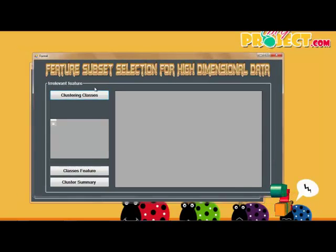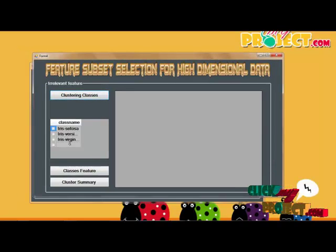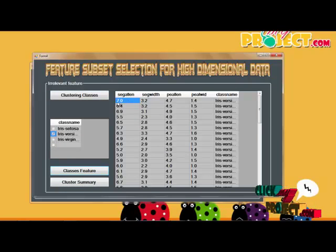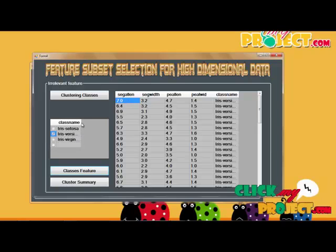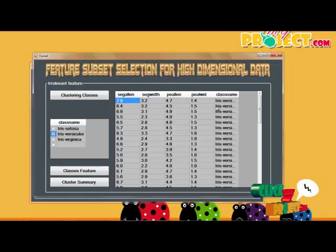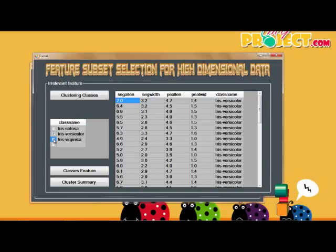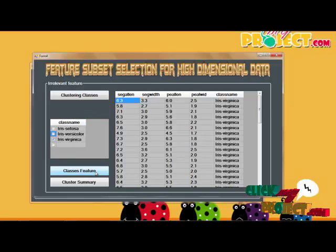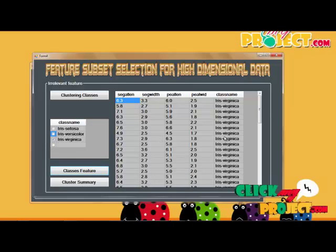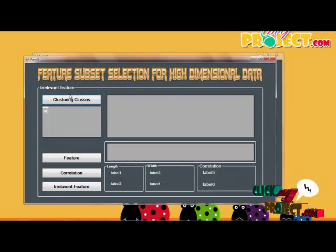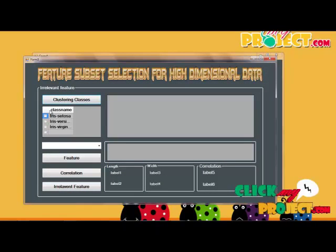The irrelevant features at the year level are removed. We cluster the data into three different classes. Selecting one type of class and clicking the class features shows the IRIS features classes. Clicking on the IRIS features displays the feature sheet. Next, we go to the clustering summary.